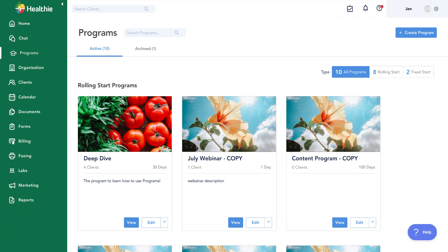The programs feature and functionality is only available on PlusPlan and above — so PlusPlan, GroupPlan, and EnterprisePlan. If you're interested and need to upgrade to one of those plans in order to start using and building out programs, don't hesitate to reach out to our support team at hello@gethealthy.com, and they can certainly help you take care of that.